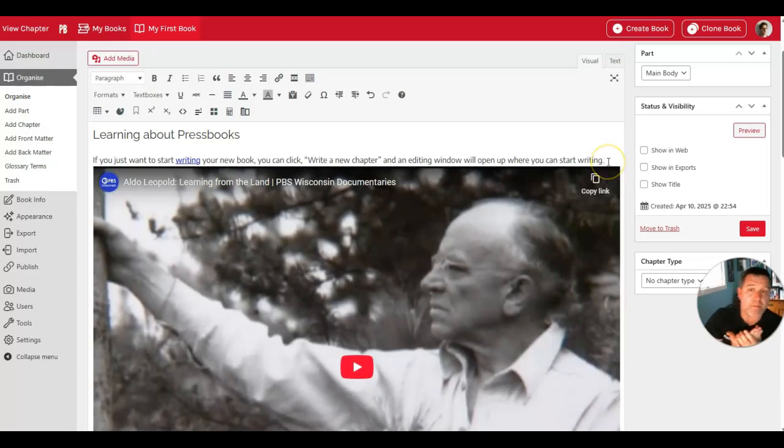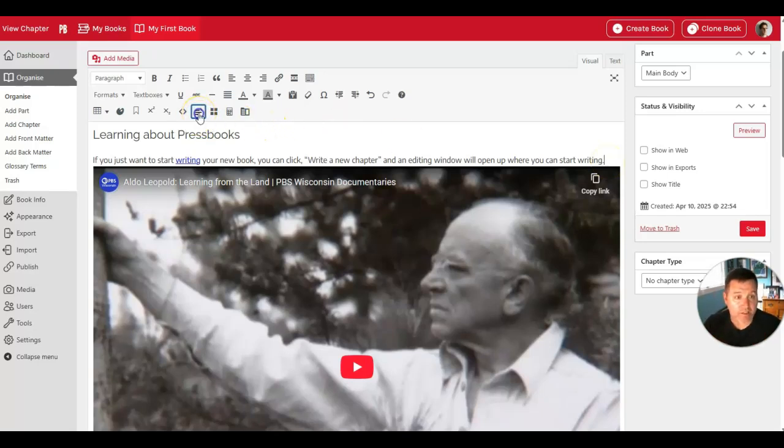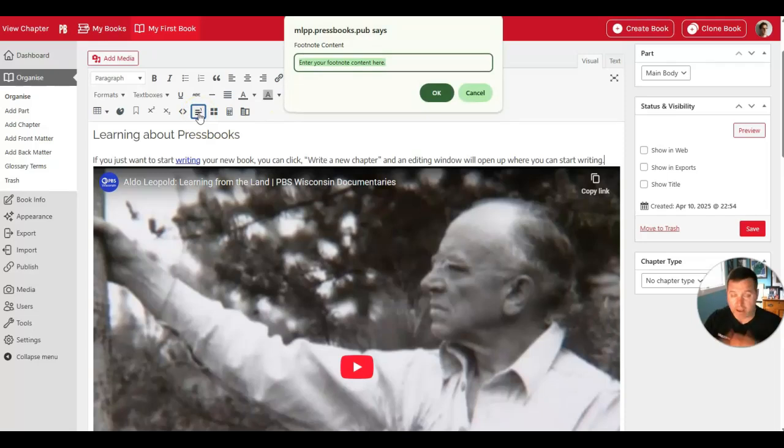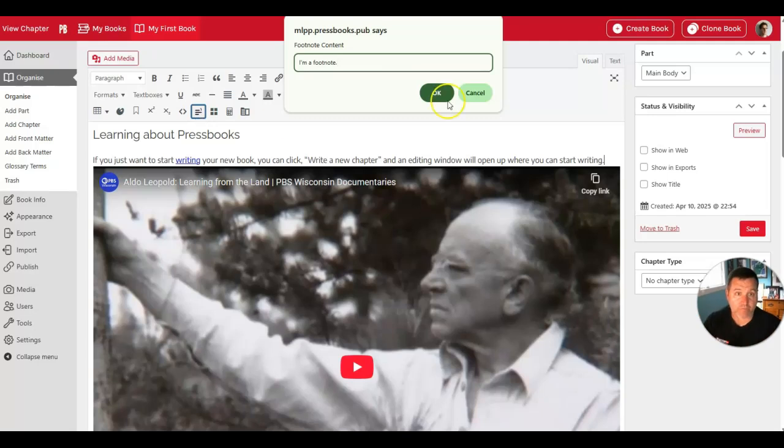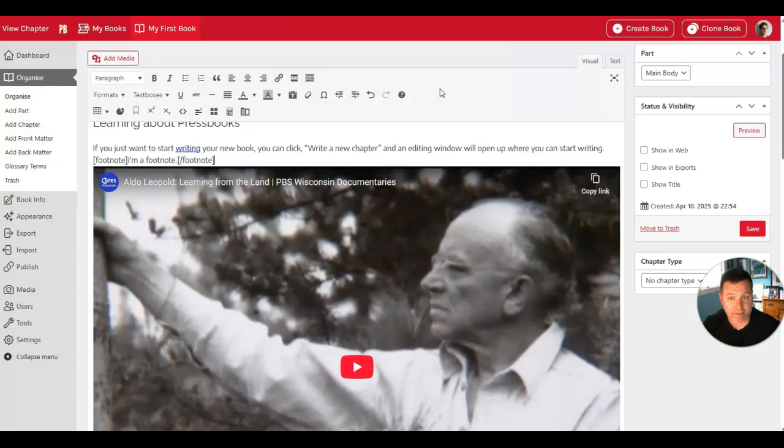Another common thing you may want to do is add a footnote to your book. This is available in the visual editor here. Clicking the Insert Footnote button brings up a prompt where you type the content that you'd like to add to your footnote. Once you click OK, Pressbooks will insert a shortcode that gets processed as a footnote.